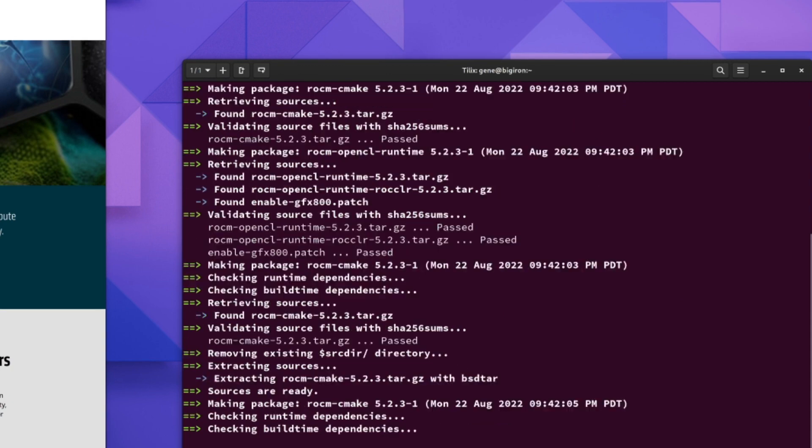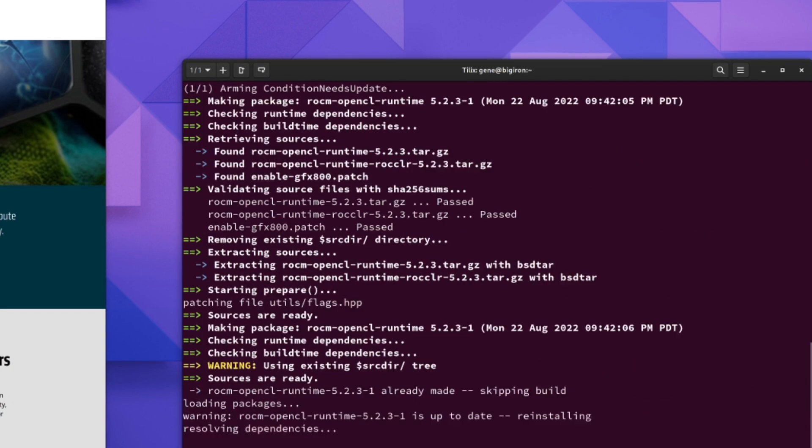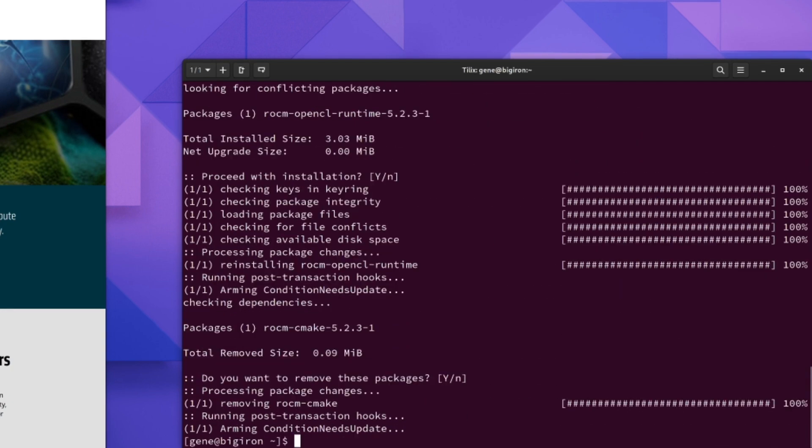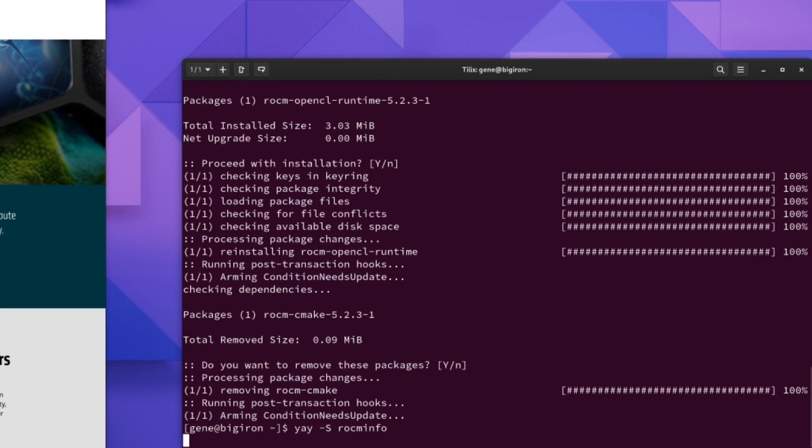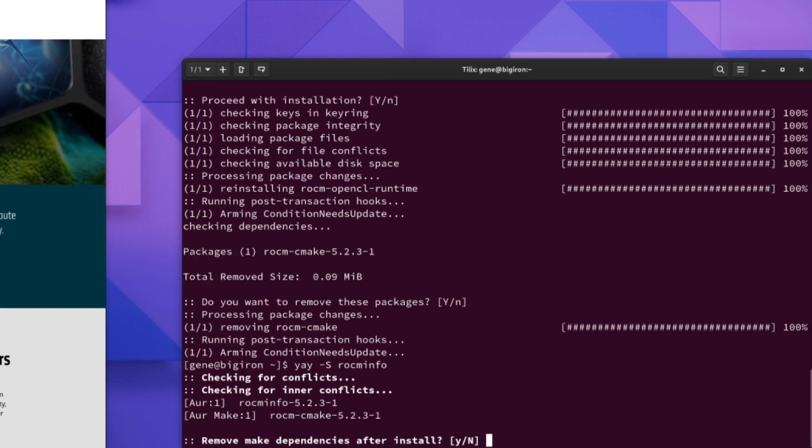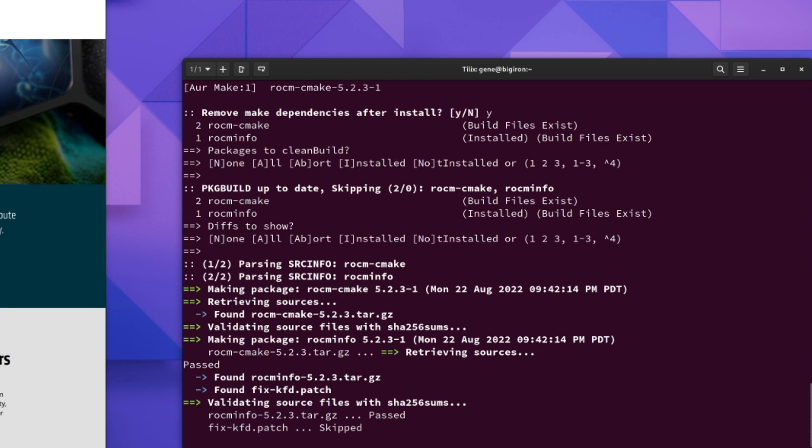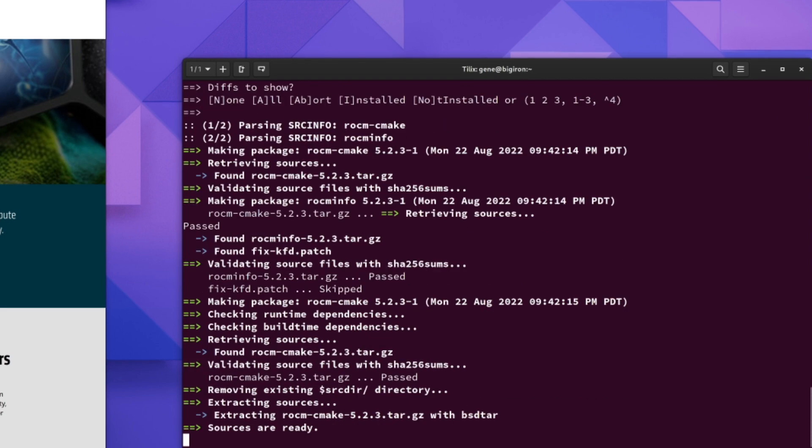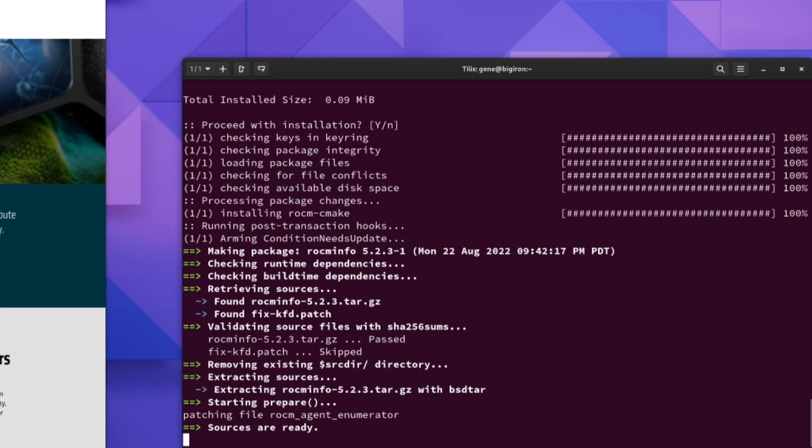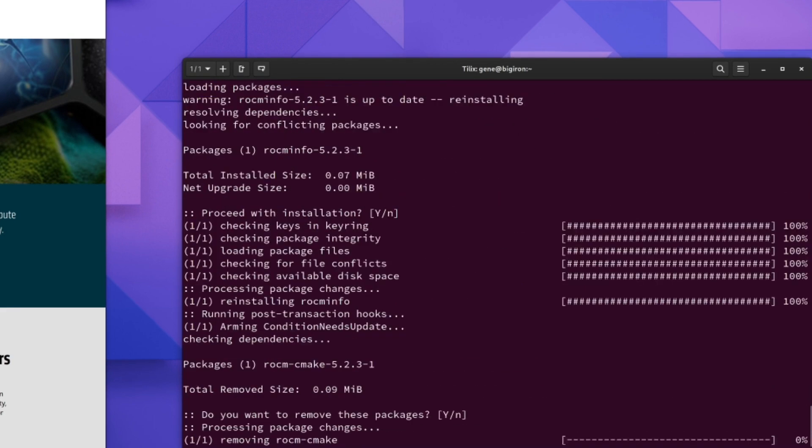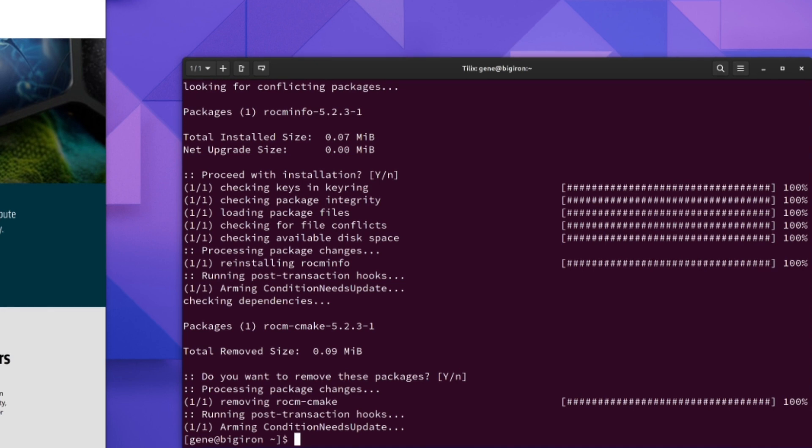After that, we're going to install RockM Info. And finally, if you don't already have Docker installed, go ahead and install that.